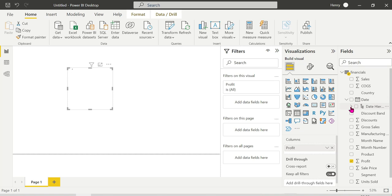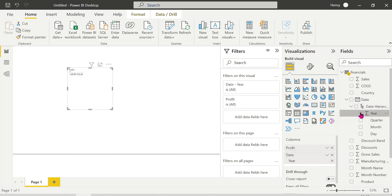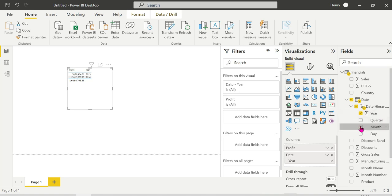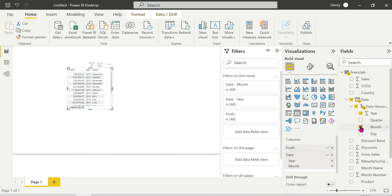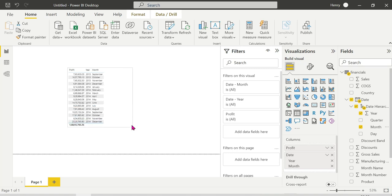Now we have the profit values here. The year-wise and month-wise profit is displayed. It works using filter context — through year, through month — and the profit is calculated based on the filter context applied. Each filter pushes down and the filter context is applied accordingly.